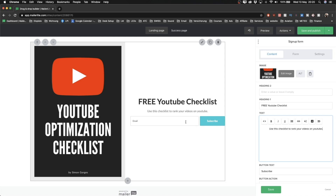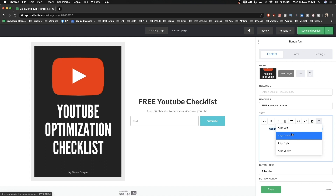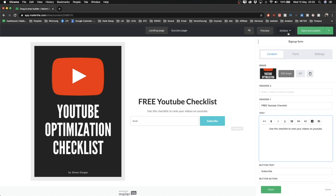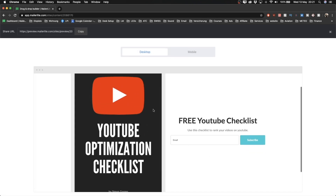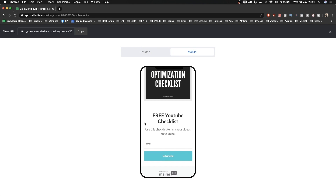You also want to optimize everything for mobile. I like to put the text in the middle because if it's left-aligned it can look off in the mobile version. Make sure everything is centered by clicking Align and then Align Center. To see why this matters, click Preview at the top — you can see how the landing page looks on both desktop and mobile. On desktop it looks like this, and if I switch to mobile you can see the centered text looks much better.